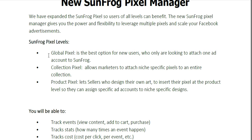We also have the Collection Pixel. The Collection Pixel allows marketers to attach niche-specific pixels to an entire collection. So whenever you create a collection, you can attach a certain niche-specific pixel to that collection. For example, if you launch a dog collection and you have a dog ad account or a dog pixel, you can attach that dog pixel to that dog collection to keep your data clean.